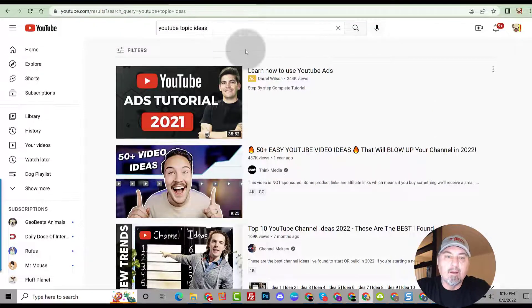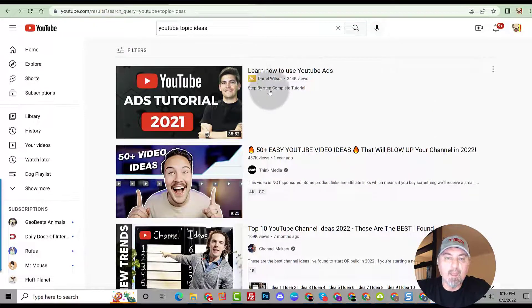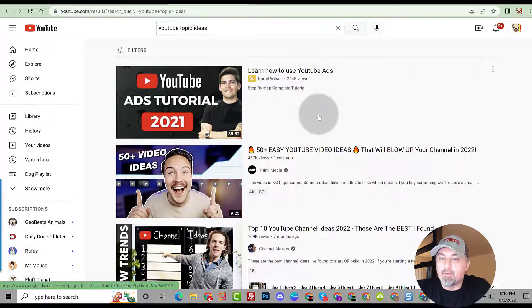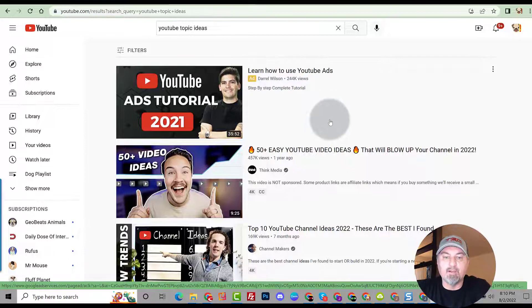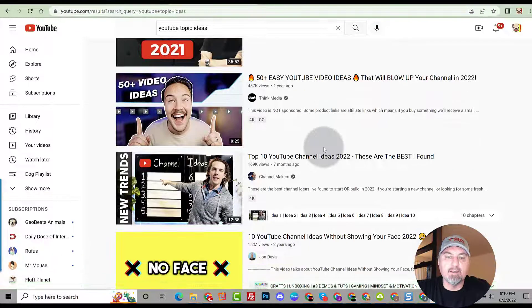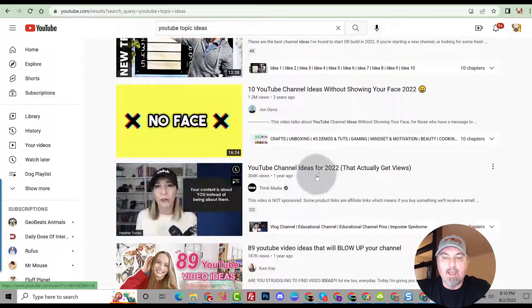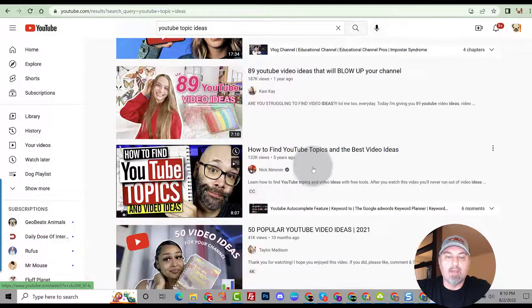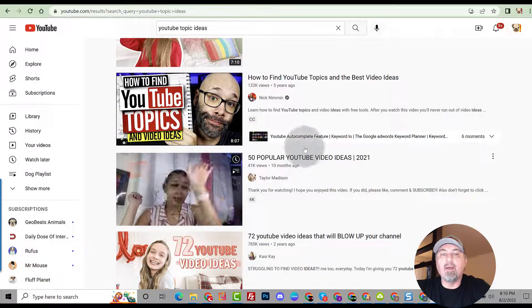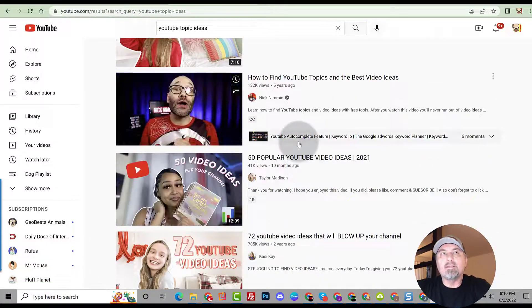As you can see by the results, you got 50 plus ideas here, 10 YouTube channel ideas here, another 10 ideas and so on and so forth.